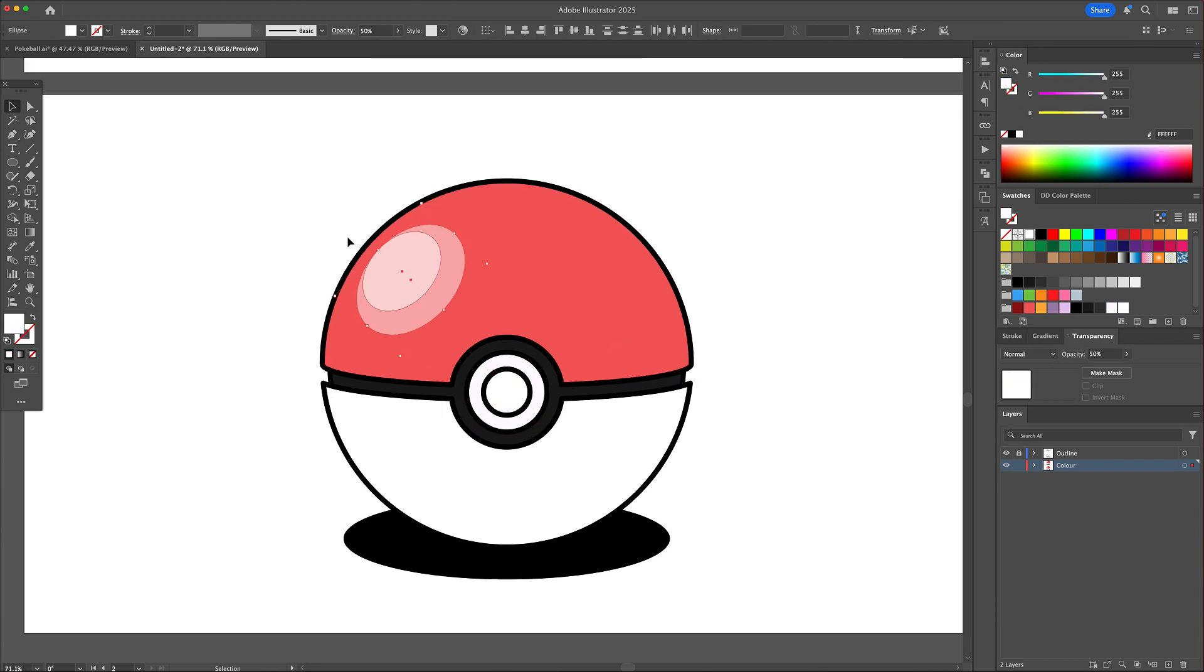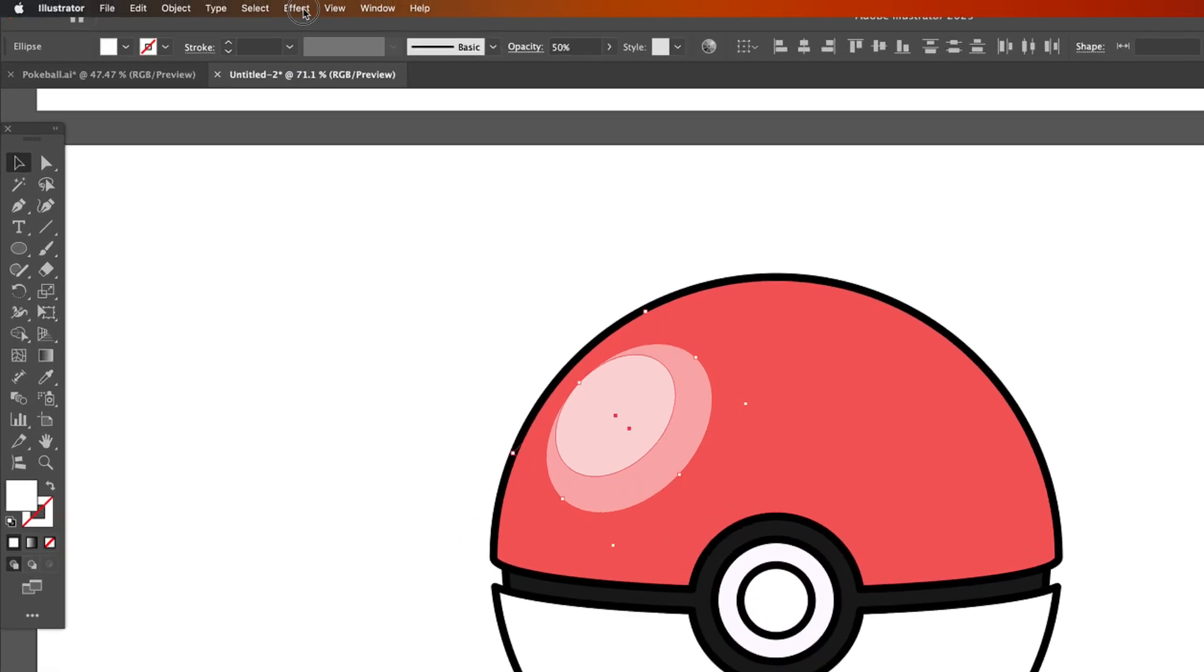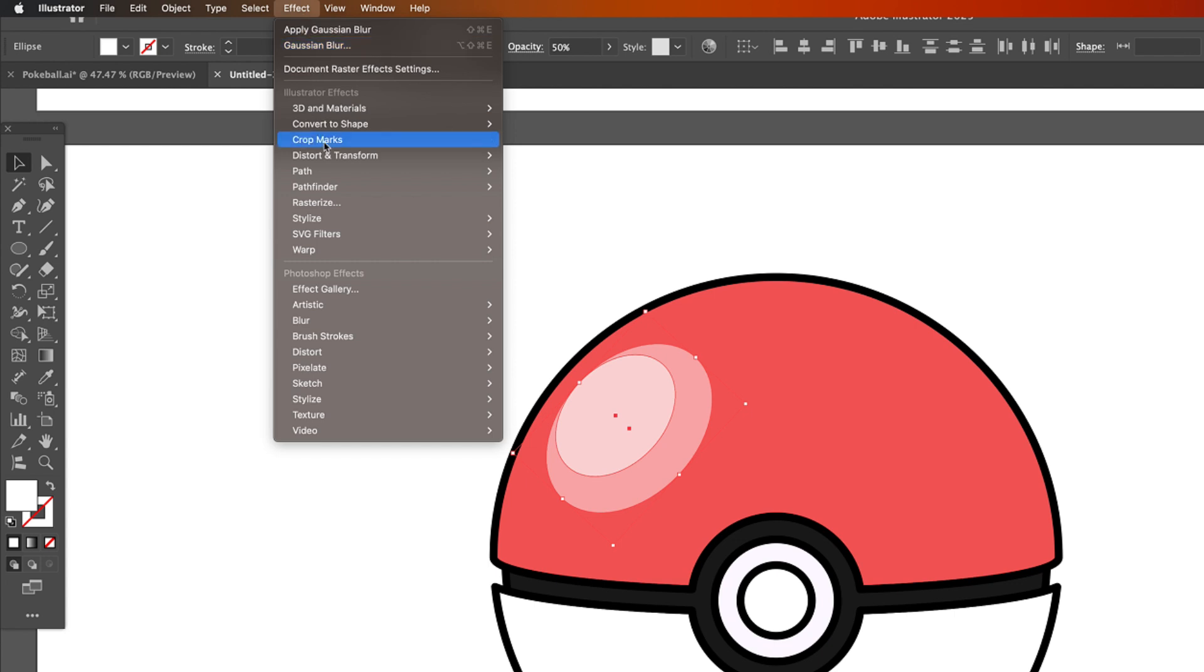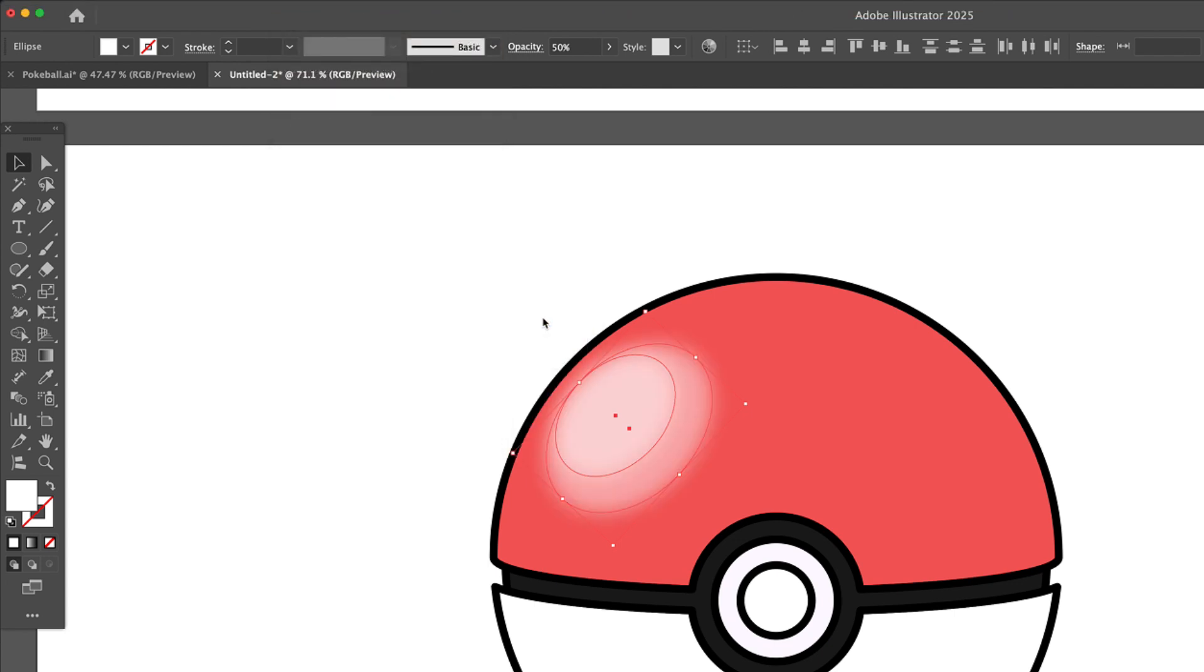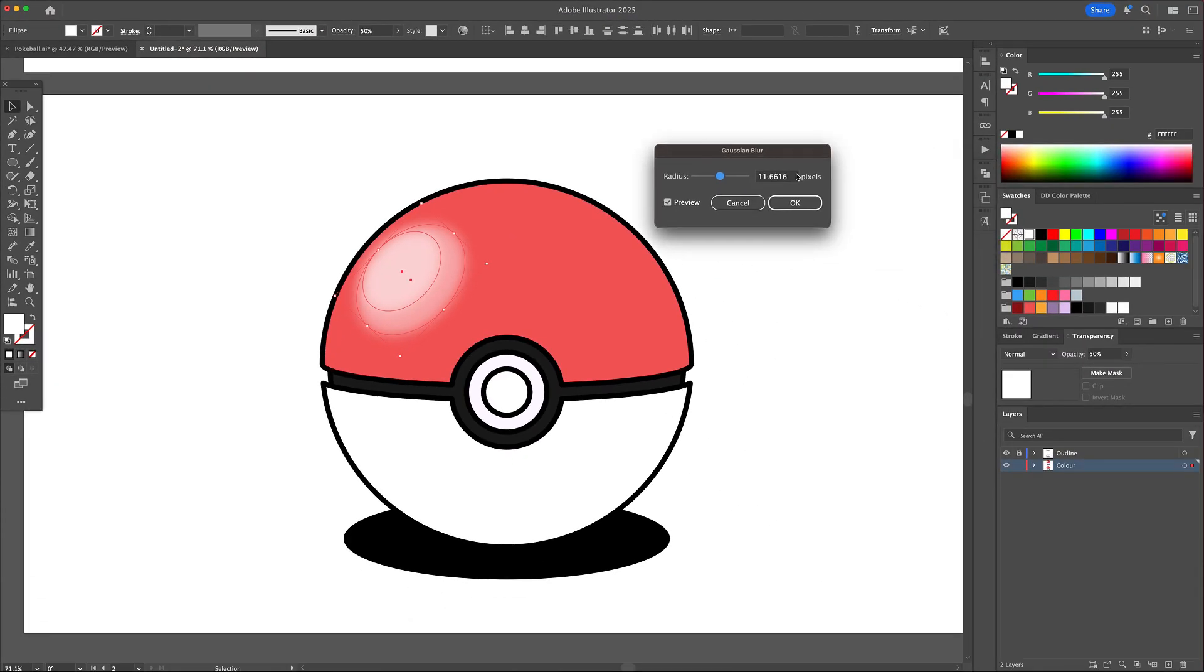We are then going to select the highlight shapes and head to the effect menu and select Gaussian blur. I'll just give it a simple 10 pixel blur and you will notice a difference in realism right away.